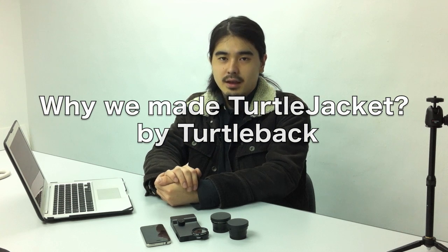Hi, today I'd like to explain to you about our product, the Turtle Jacket, and the philosophy behind it.